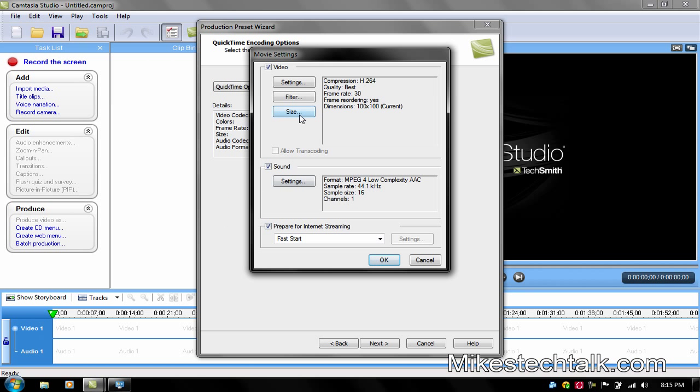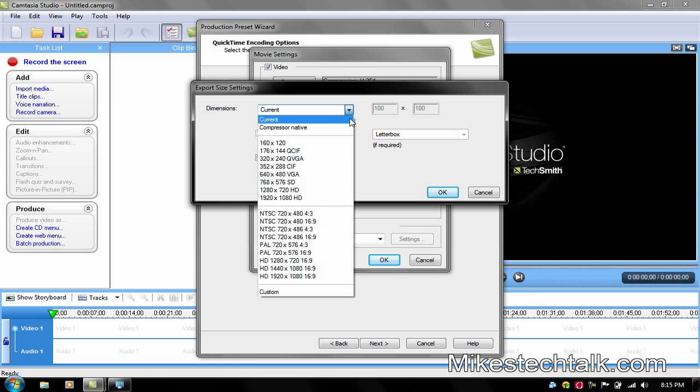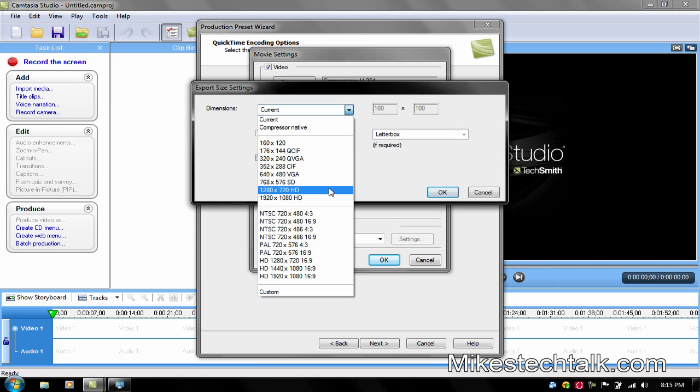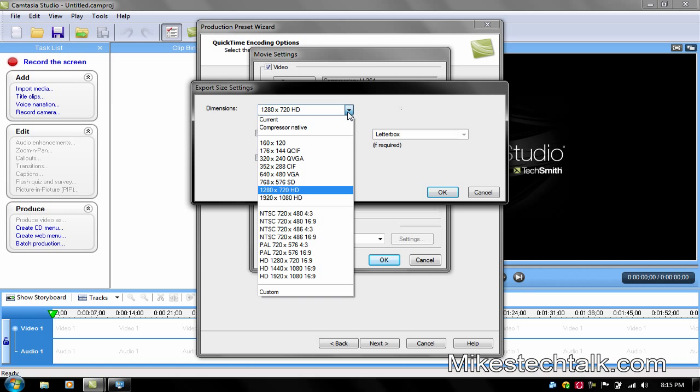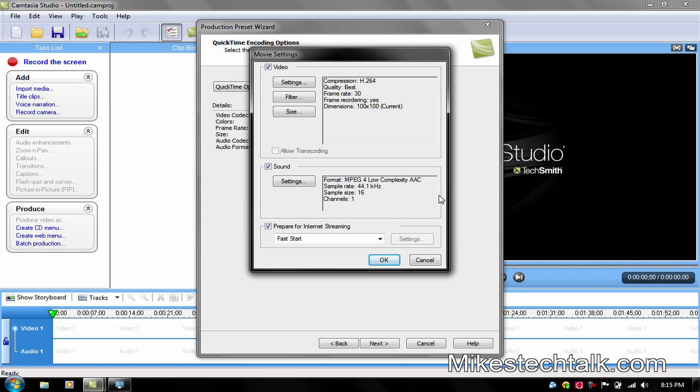On the Size, go to 1280 x 720 HD. That should work good. Some other people prefer 1920 x 1080 HD but it's going to be a larger file size. So 720 will work better to try to keep it at a low file size.